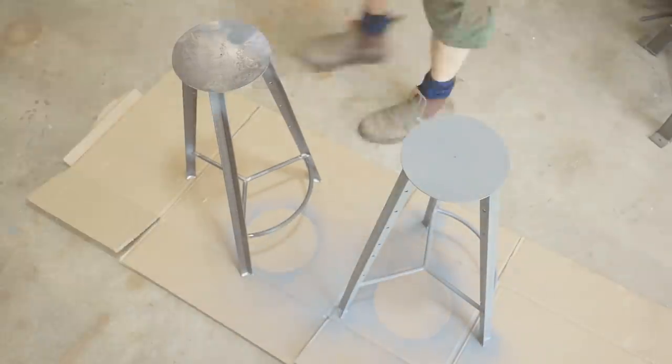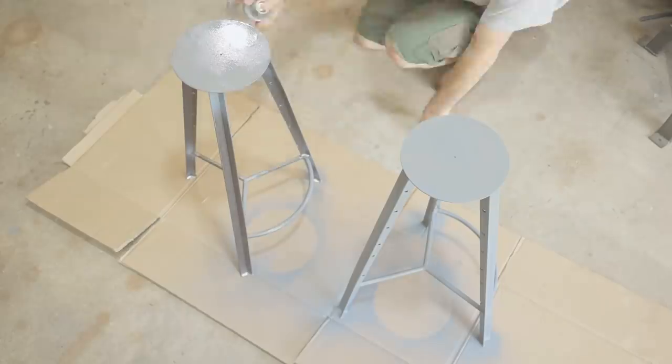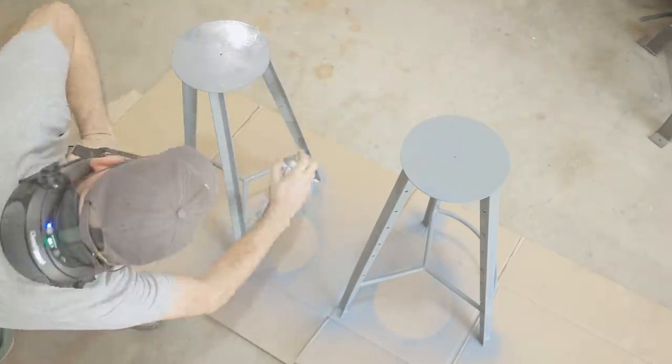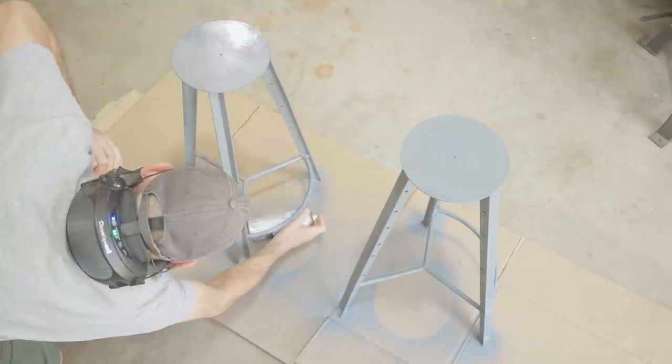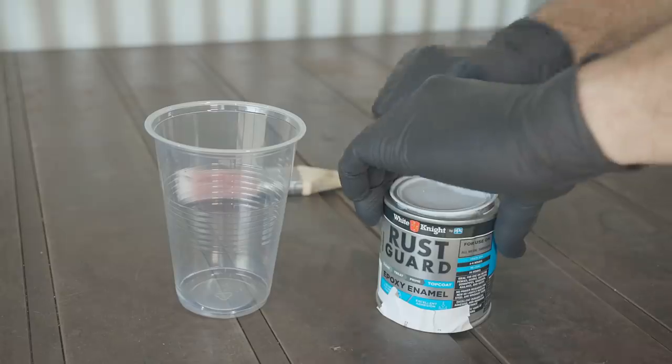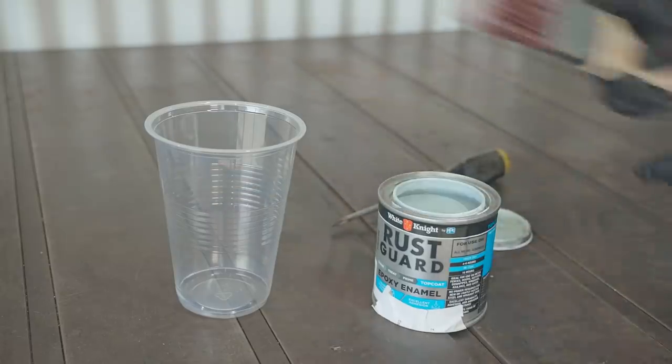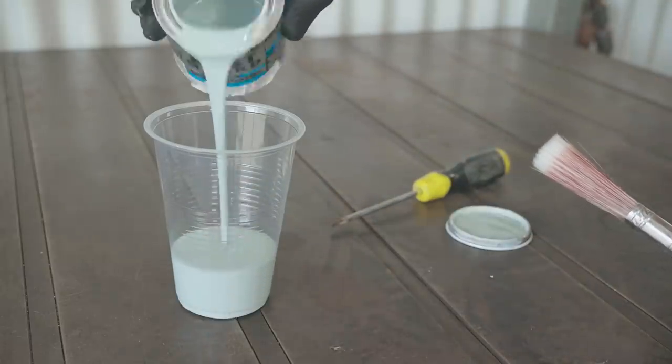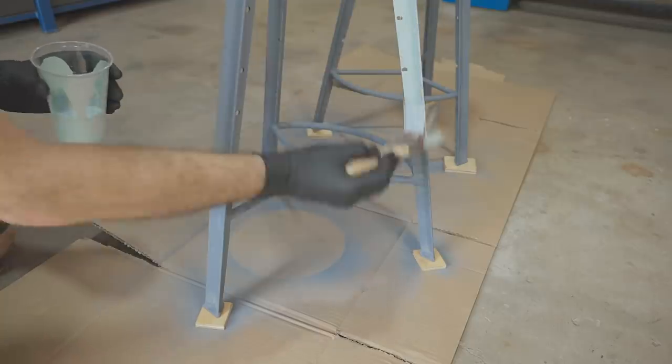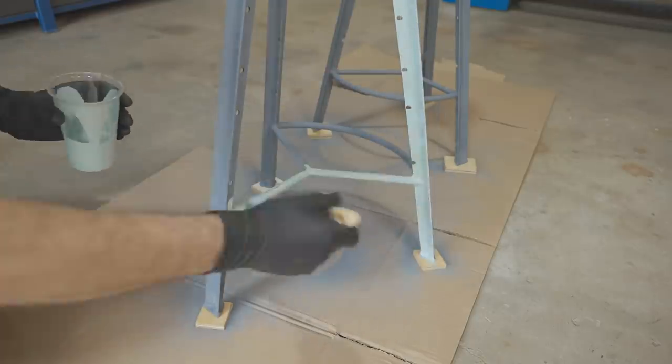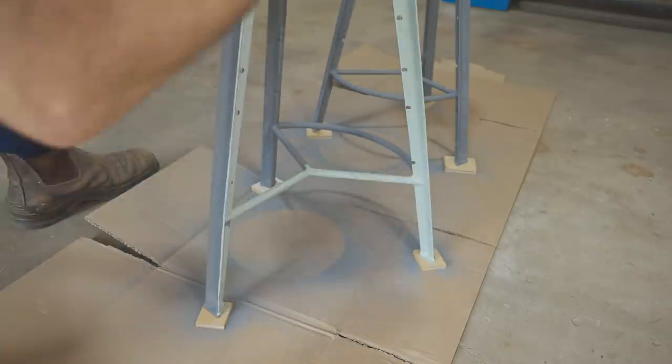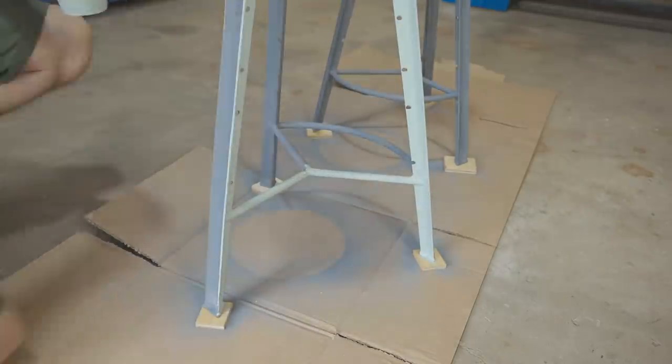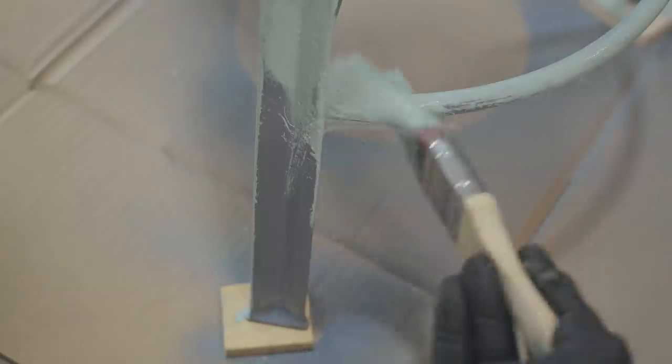I did think about filling in the holes with a weld and I asked the question on Instagram. Most responses were for leaving the hole so that's what I've done. I think either way would have looked good. Let me know what you would have done and how you would have finished the stools.